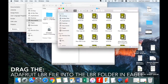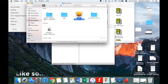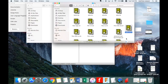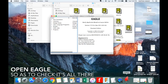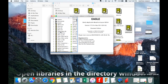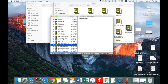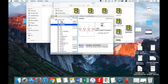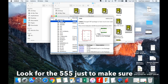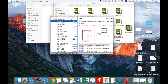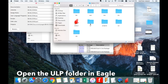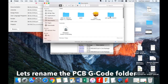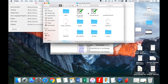Adafruit is a more modern shop and has all the components that we use in school. To install it, go to your Eagle application, open the folder, and in that folder you should see an LBR folder. Take the Adafruit LBR file and drag that into the LBR folder in Eagle. Then once you open Eagle again, go to libraries and you'll see Adafruit there. Just check that you've got the 555 and then you know you've installed it correctly.